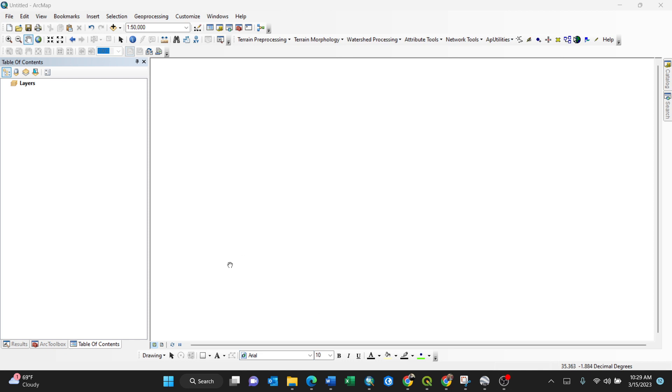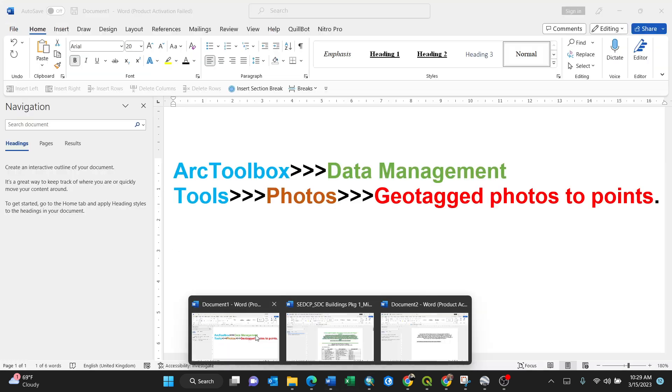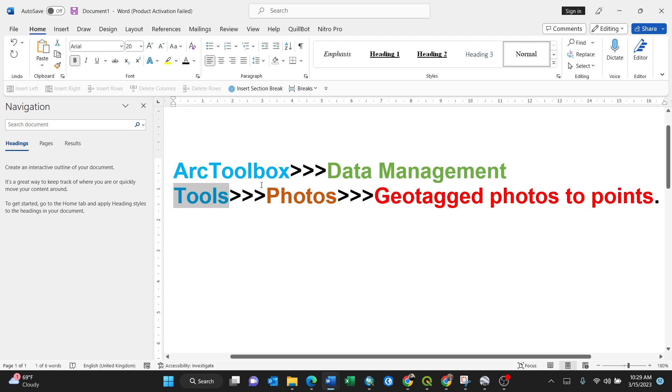Hello everyone. In this video I'm going to show you how to add or link photos from geotagged photos using ArcGIS. The procedure is simple - you just have to go to ArcToolbox.